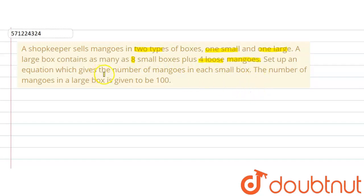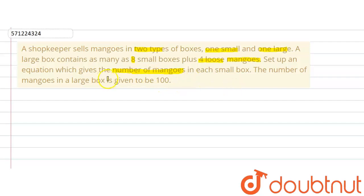We are required to set up an equation which gives the number of mangoes in each small box. The number of mangoes in the large box is 100.